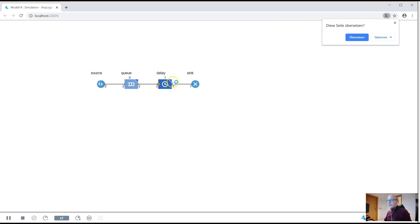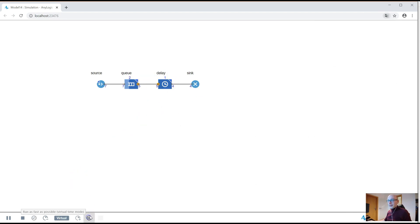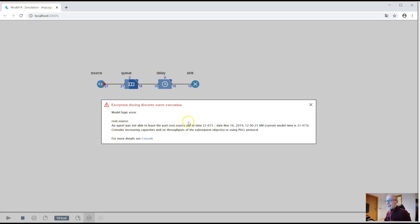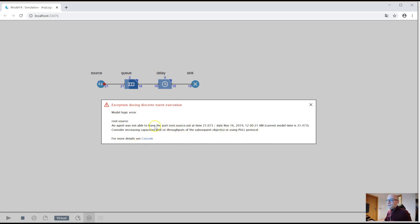So now it's at least working a little longer. Let me speed things up, and run into another error again. This one looks different, right? Model logic error, and this one actually gives you a kind of intelligent text. But this is the exception. So this is easier to solve. It is literally saying what the problem is. An agent was not able to leave the port, and now it's up to you to actually try to figure out what's going on.